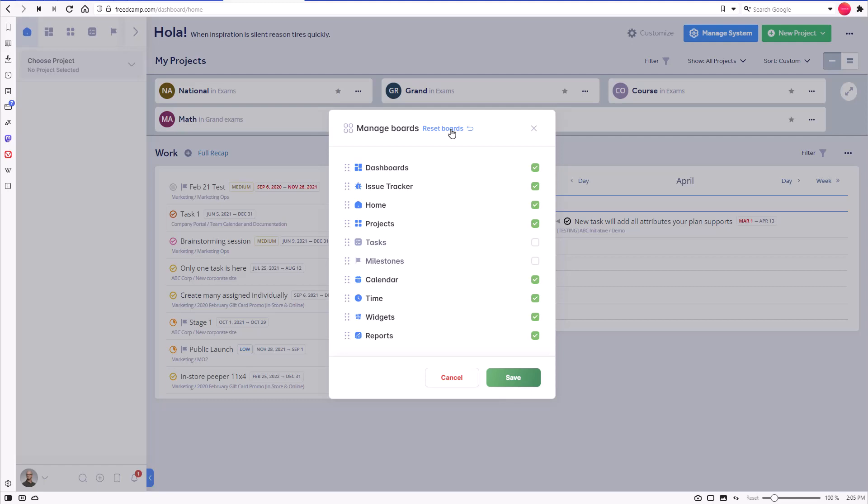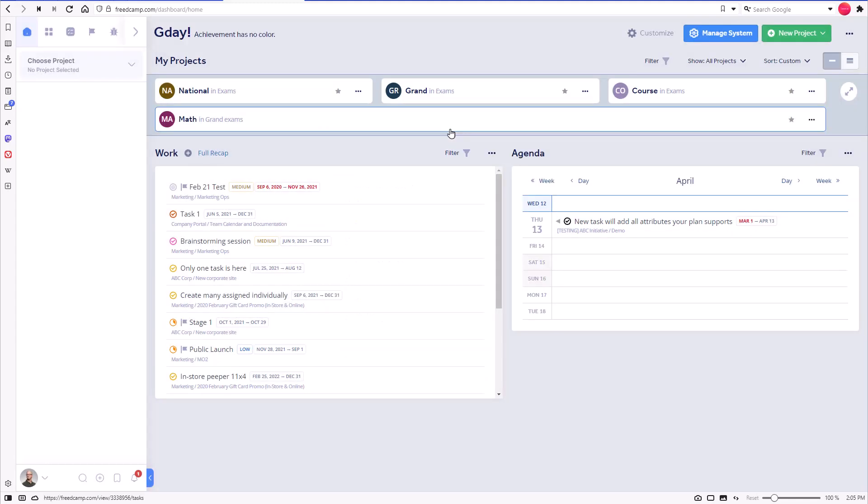Another reason is the FreedCamp plan you are using. For example, the issue tracker board will only be shown to our business plan subscribers and their users if the issue tracker application is used in at least one project.